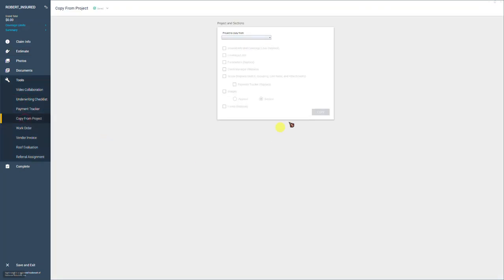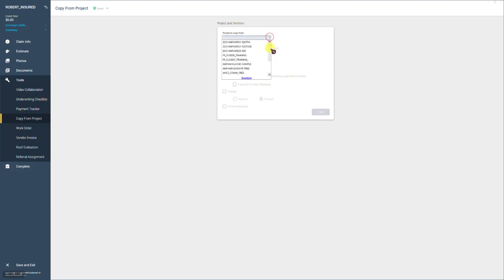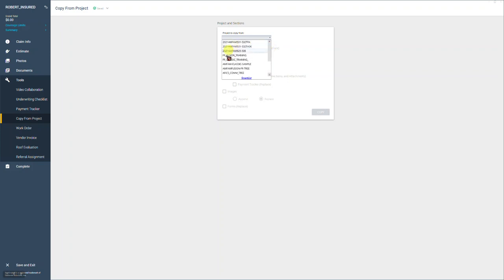It'll open up a context menu window and it's asking you in a drop down menu, what project do you want to copy from? So we know we want to copy from that HO classic tree that's sitting in our local project list. Let's drop the menu down and we'll look through these lists. This is basically looking into my local project list. Here's the one we want right here at the bottom, AFFIX HO classic tree.